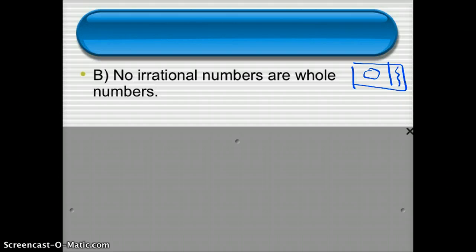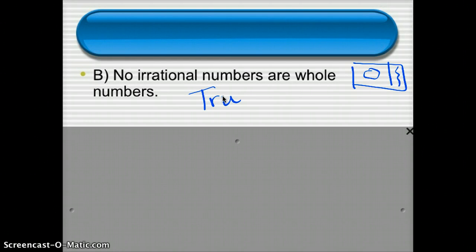Here's another statement: no irrational numbers are whole numbers. If you think back to the chart, whole numbers are in the inner categories and irrational numbers are off to the side — there's no overlap. If a number is whole, it's not in the irrational category. If it's irrational, it's not in the whole category. So this is actually a true statement. No irrational numbers are whole numbers — if it's whole, it's going to be rational, not irrational.